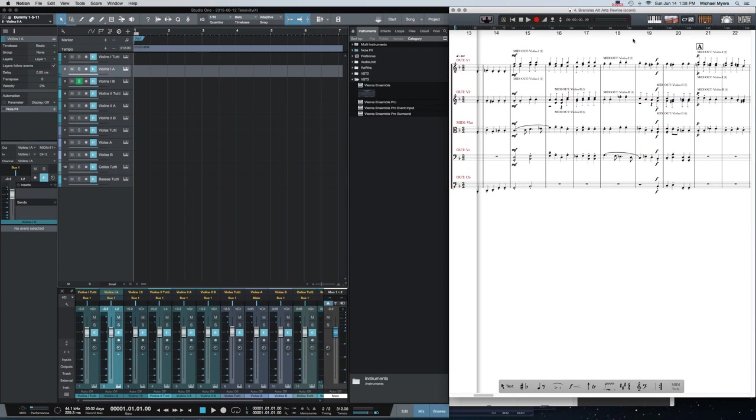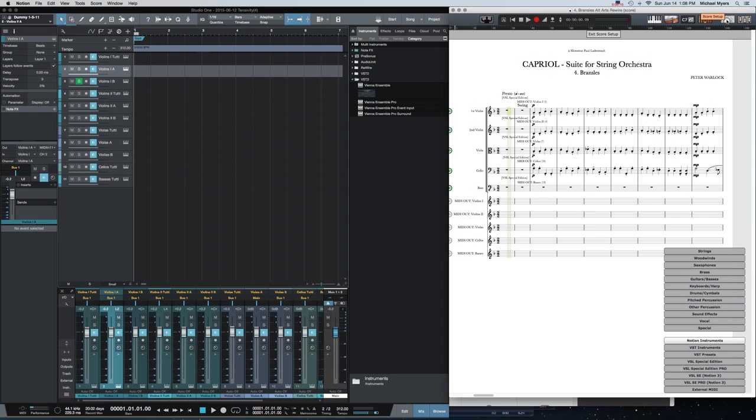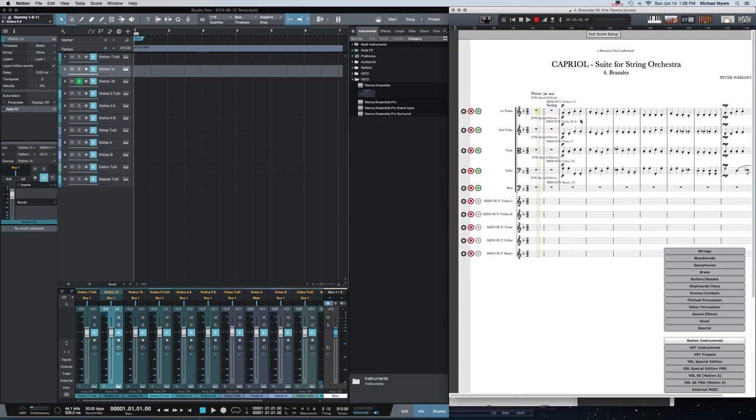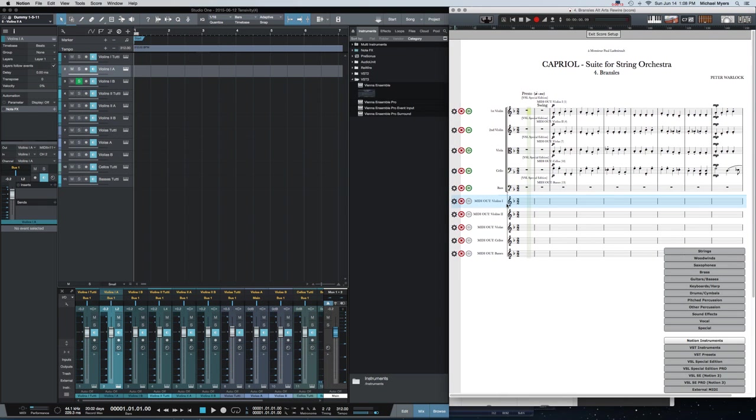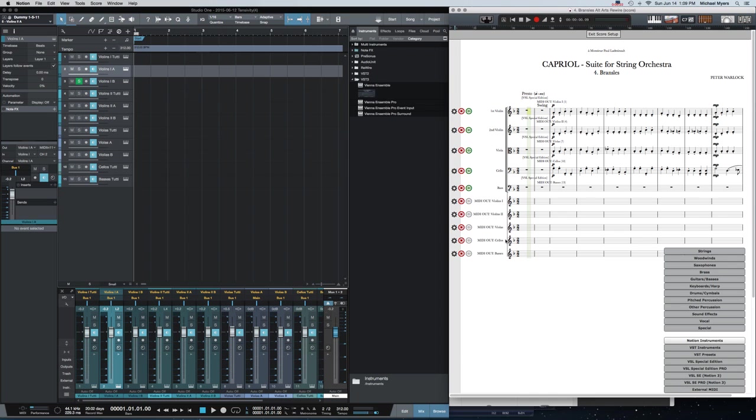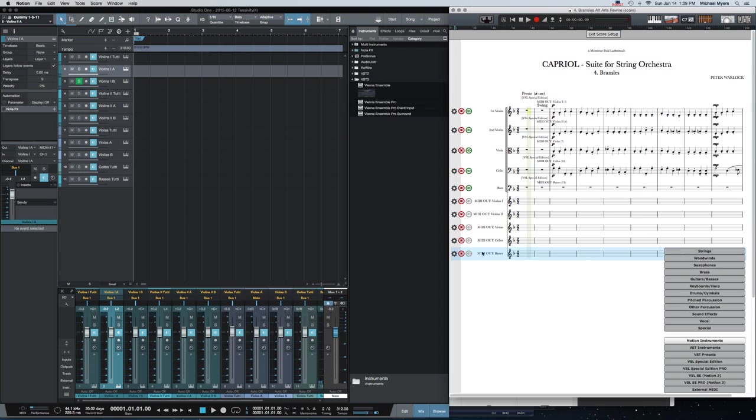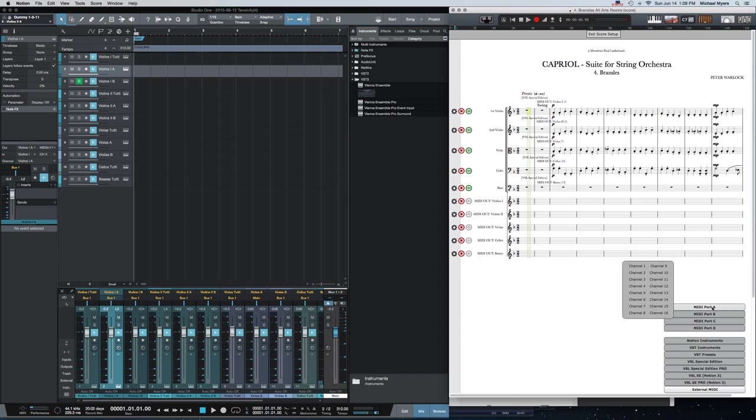To prepare Notion to feed this MIDI data out, you go to Score Setup in Notion and you create new external MIDI devices or staffs, it's really the same thing in Notion. So what I did to create these staffs, which are currently not seen in the score, is I went to external MIDI, MIDI port A, and selected subsequent channels for each staff.